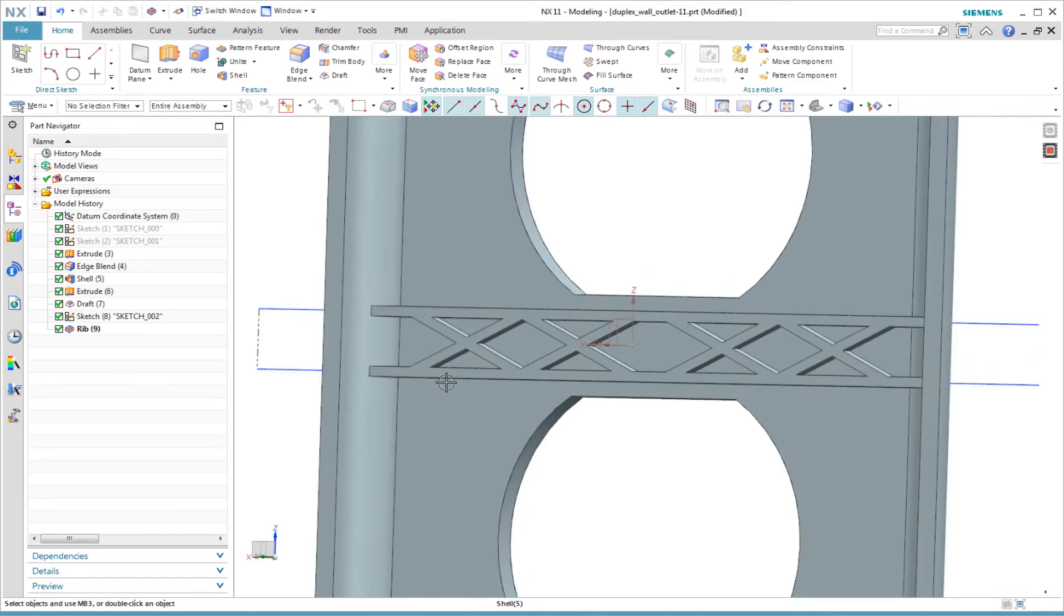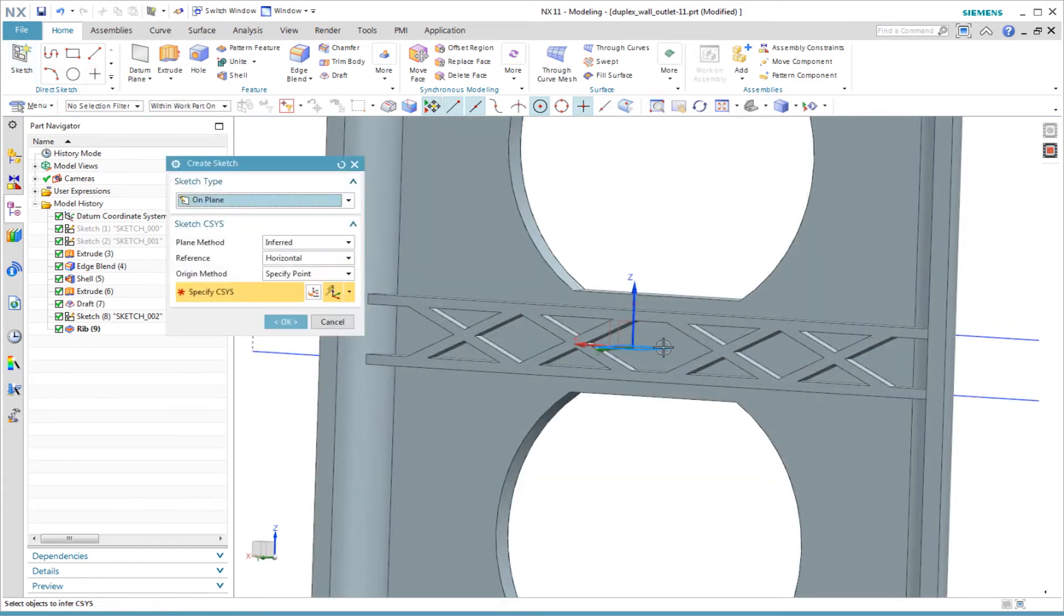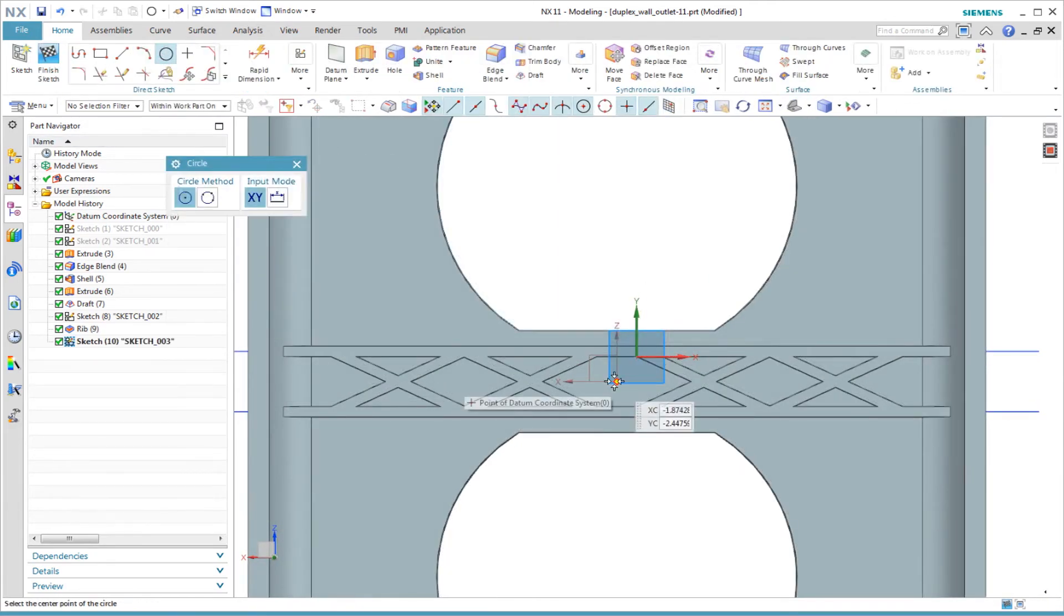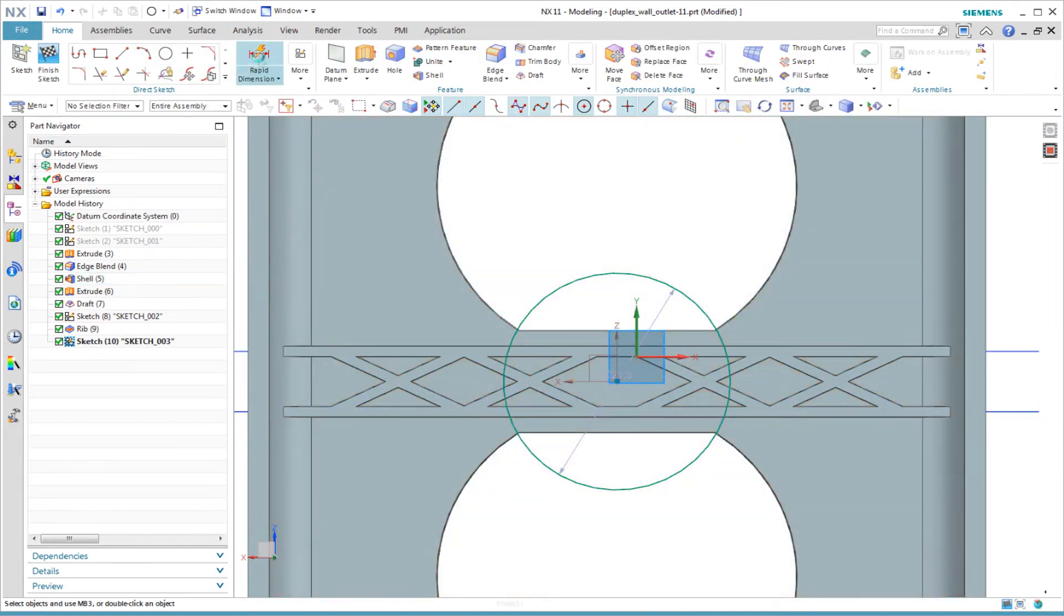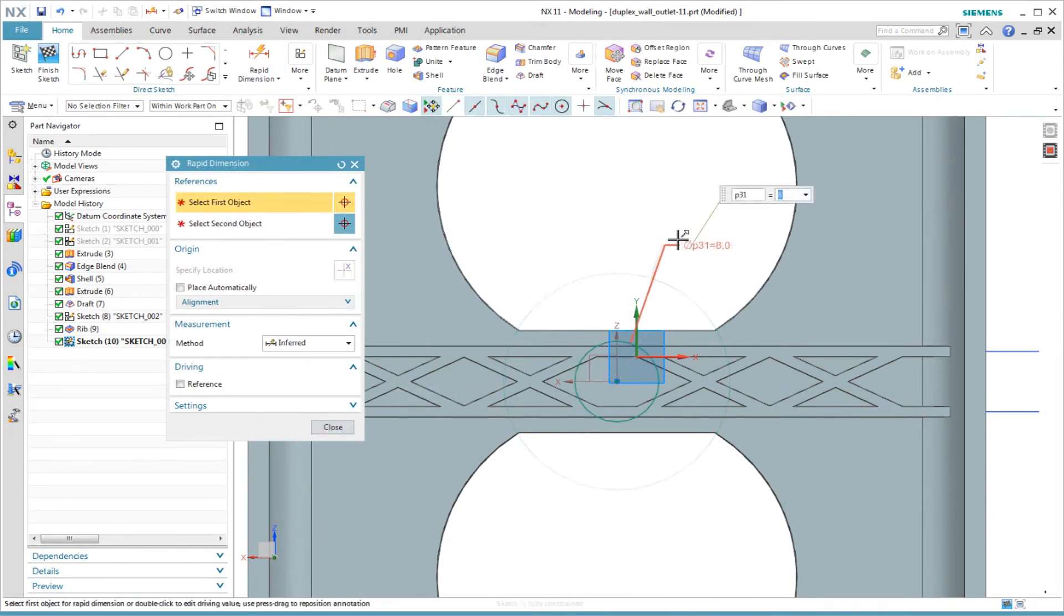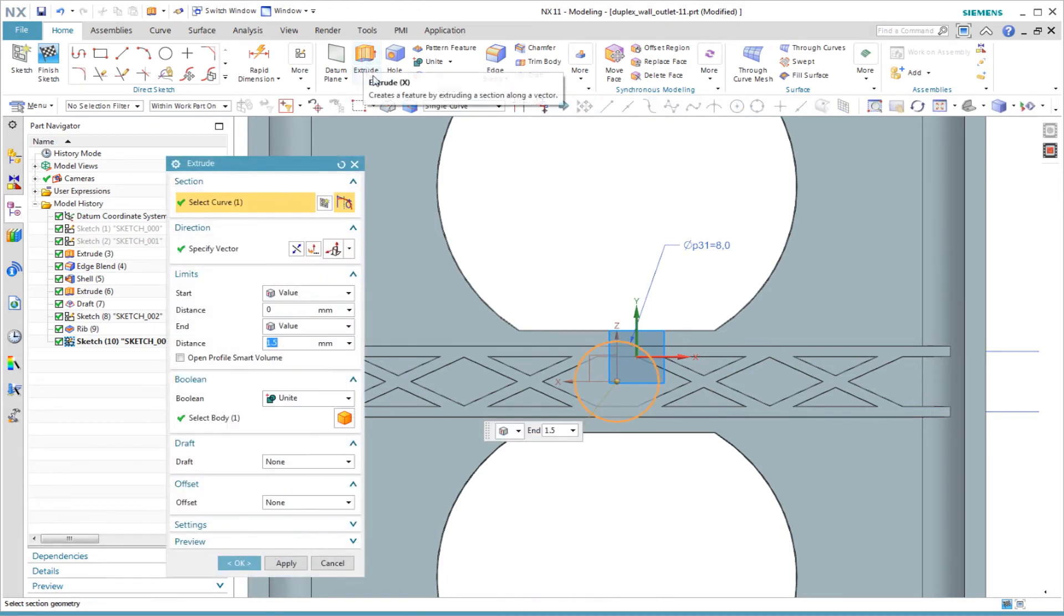For the boss, I start with another sketch on the same back face. This time, I sketch one circle. I sketch it larger than it needs to be, and then I dimension the diameter. I extrude this sketch with a draft angle to create the boss.